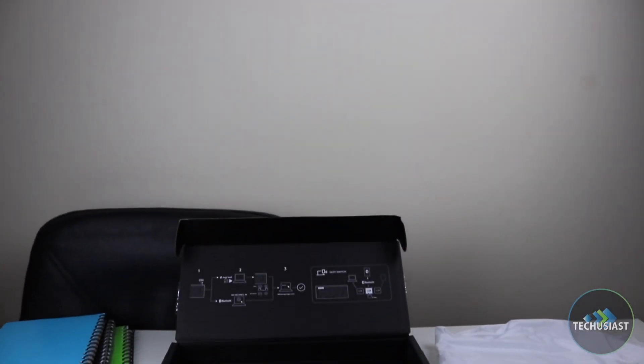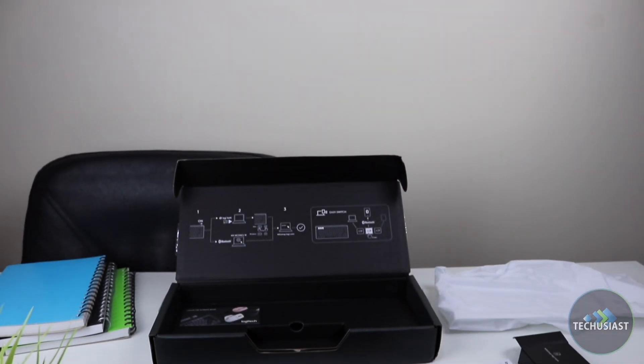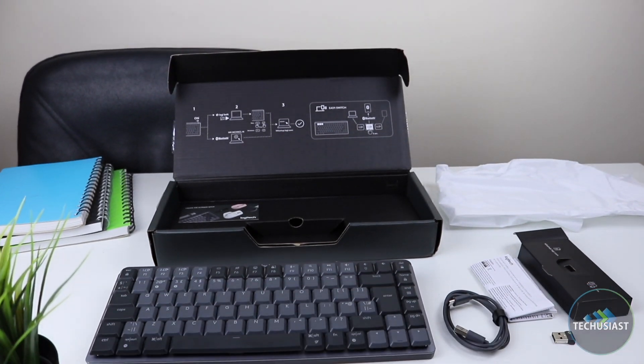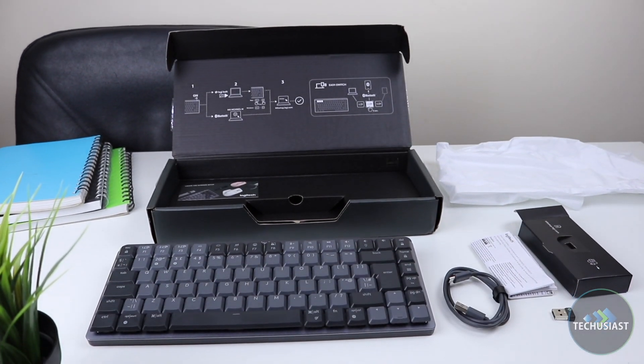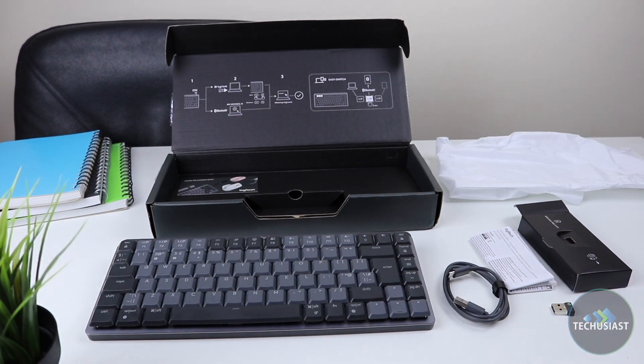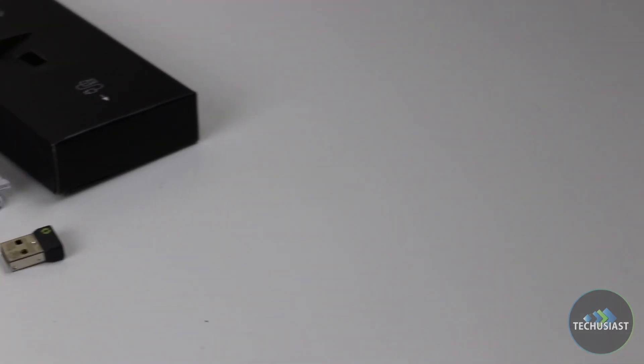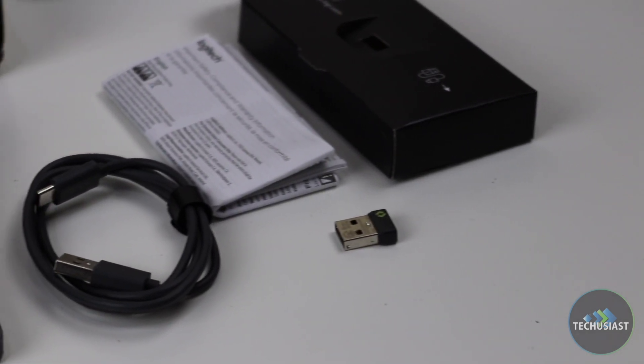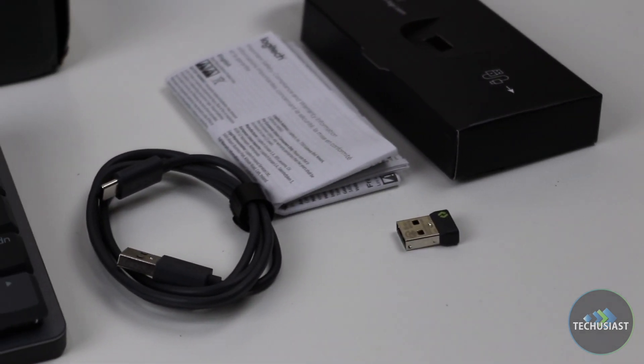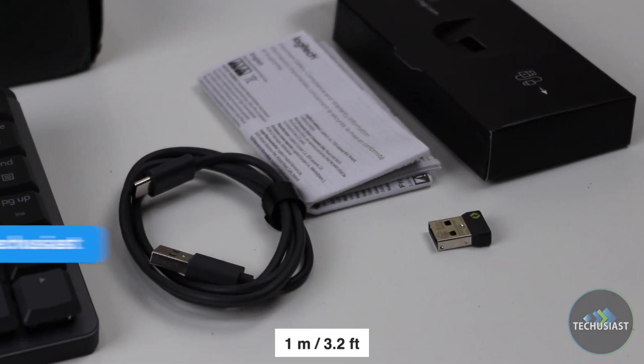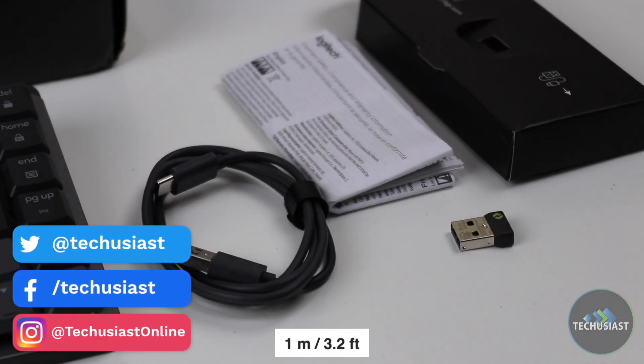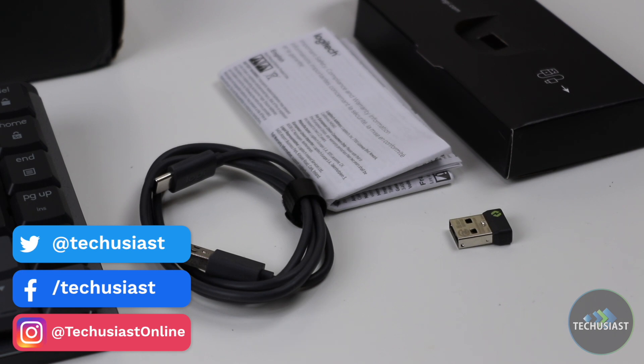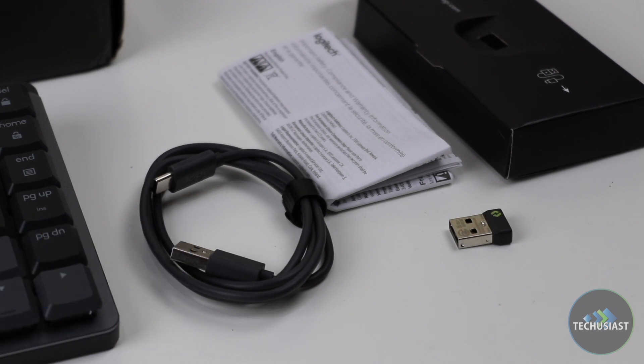Before we talk about the design, let's take a closer look at the packaging and see what's inside the box. The MX Mechanical comes with a USB-A to USB-C cable and a Logitech Bolt dongle. There's all the usual paperwork, warranty and that kind of stuff. Logitech always includes all of the necessary accessories and is the same this time around.